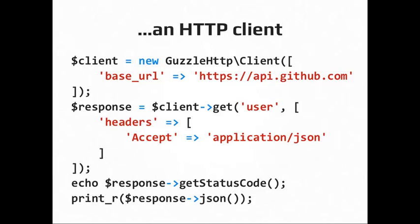When you run the method, either get, put, post, whatever, you get back a response object, which represents all the information that the API sent back to you. You can get things like the status code or the reason phrase, the request body. In this case, for this example, since I'm expecting to get back JSON information, there's actually a shortcut method called the JSON method on the response that will extract that body, do the JSON decode, and give you back an associative array of the information from the source.